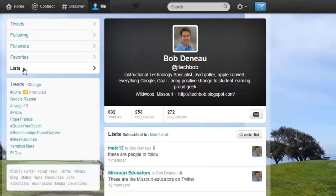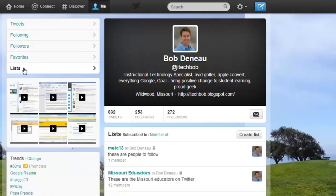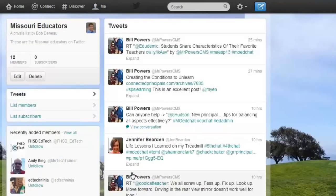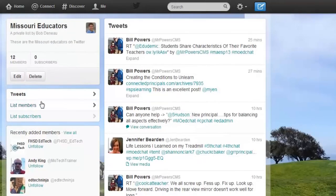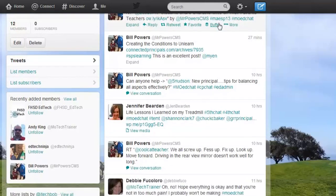As you start to use Twitter more and gain lots of followers, you may actually want to create a list, because sometimes your Twitter stream will get too big. Right now I have a Missouri Educators list, and what I've done is taken people I follow on Twitter and put those who I know are Missouri Educators into this list. This is a way to filter your Twitter stream down to only the people that appear in this list.